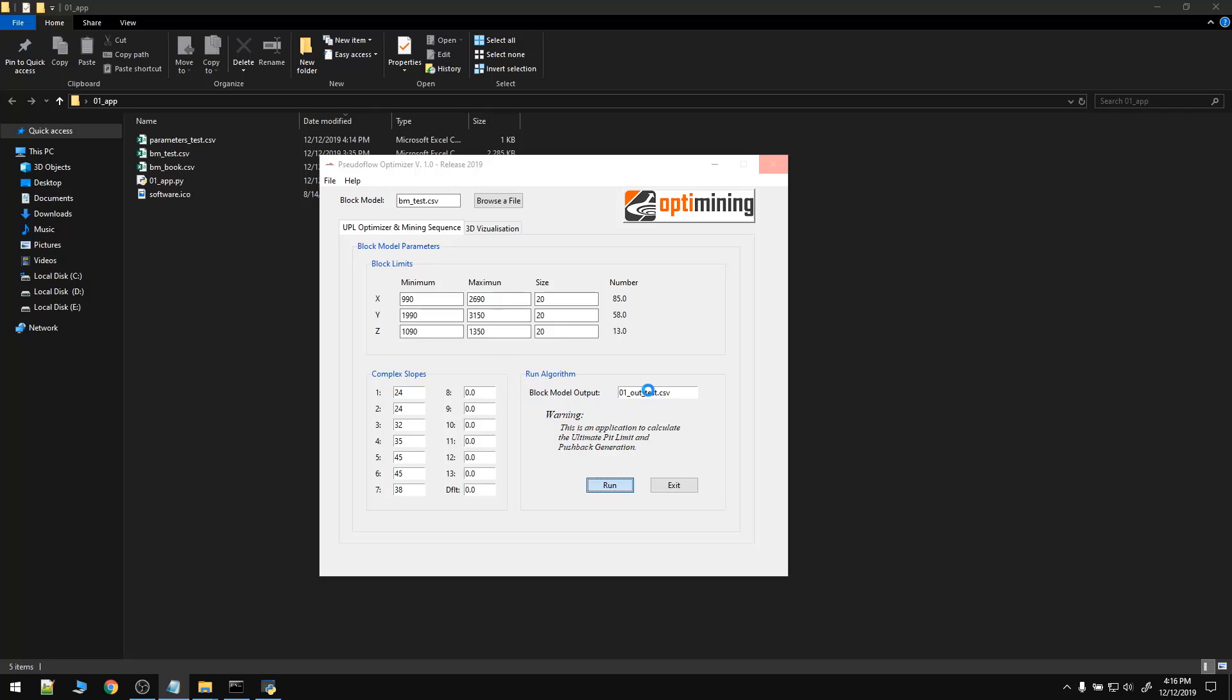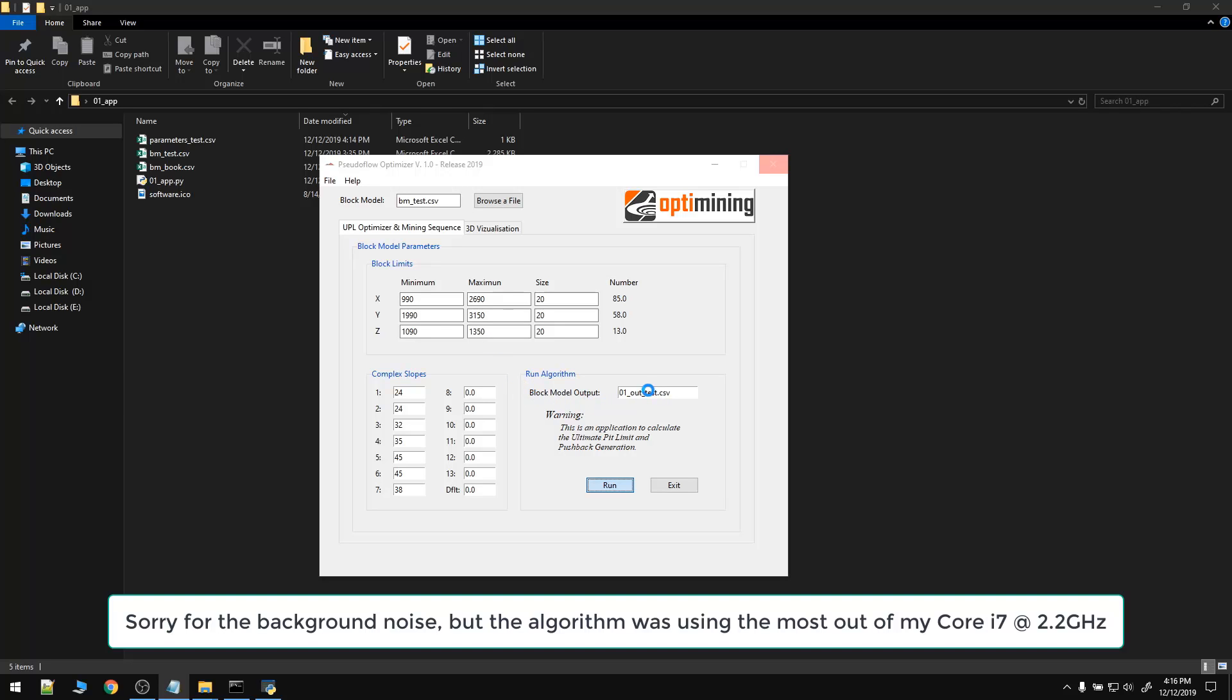By the way, the ultimate pit limit is solved by using the pseudoflow algorithm, and it can be solved by finding the minimum cuts in the network flow. In a nutshell, the pseudoflow algorithm is based on a network flow problem. If we solve the minimum cut problem, voila, we resolve the maximum closure, which is the ultimate pit limit. The method to achieve this is by using the labeling algorithm by Ford Fulkerson.